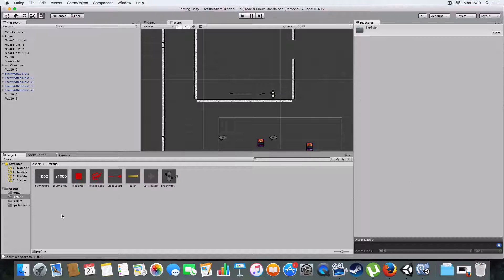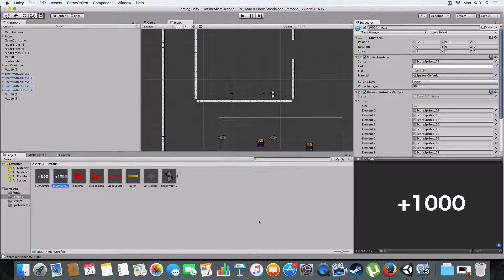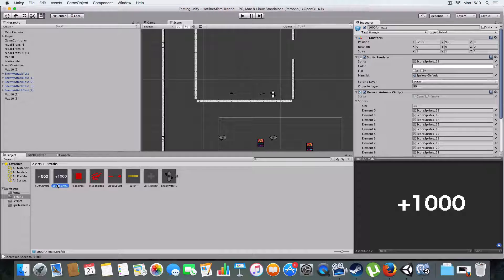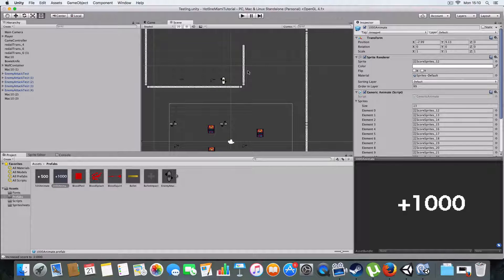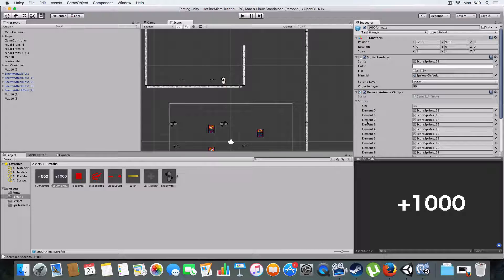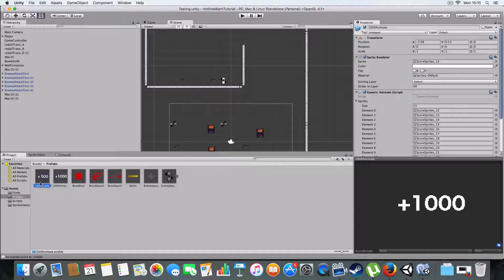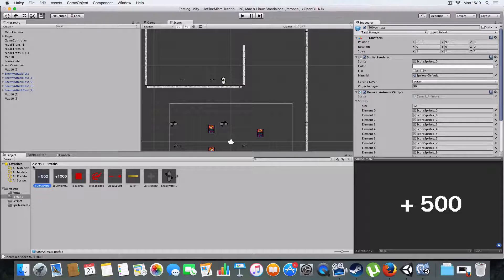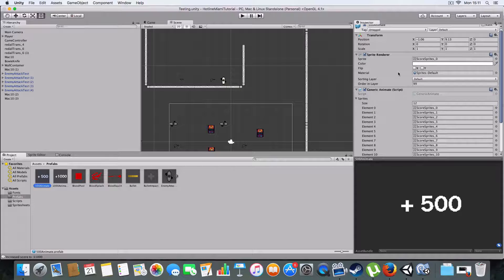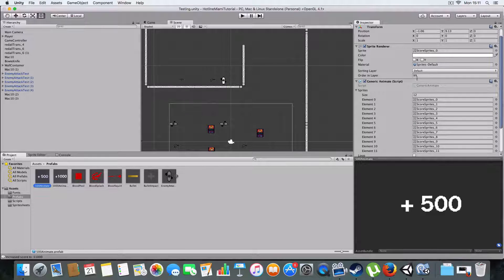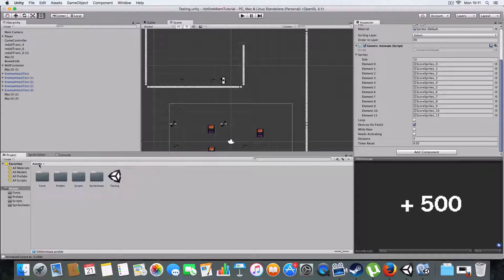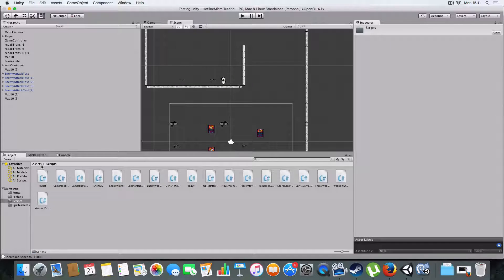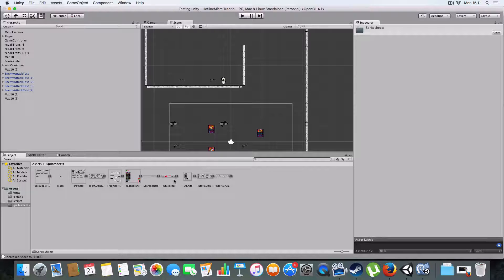First thing is two prefabs. Basically I've got these for the score display that you see when you hit something, and it just shows the score above it. So this one is, they've got a thousand for when you melee kill someone, and five hundred for when you either kill them with a gun or you just knock them down. So basically it just uses the generic animate and the score sprites. So it just animates through it and destroys it.